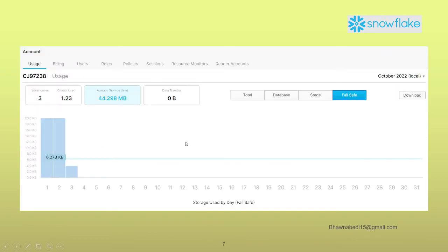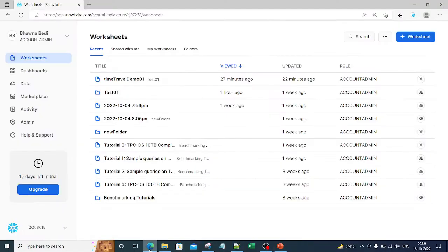From the account usage section you can get insights into your data. You can see how many credits were used by each warehouse, what kind of storage was used, how much storage is used for fail safe, how much storage is used by the database, and how much storage is used by the stage — all these things you can check. Let me go to the portal and show you.